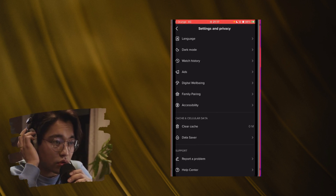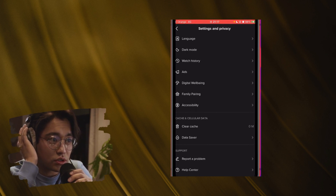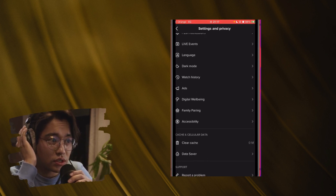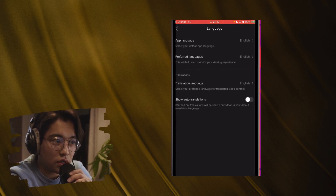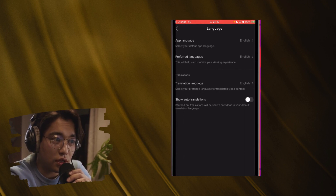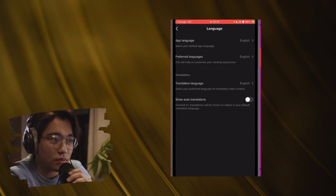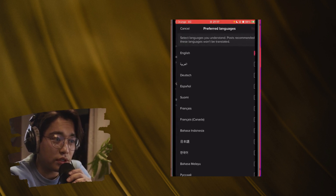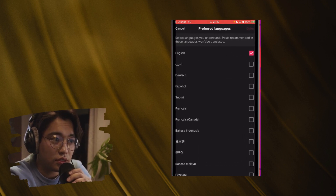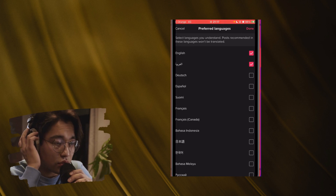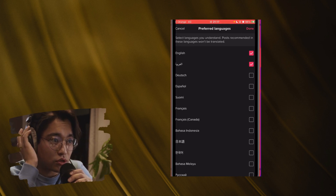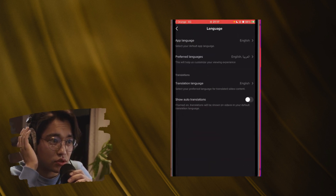To get TikTok to show you videos in the language that you want, click Language and then click Preferred Languages. As TikTok says, this will help customize your viewing experience. Select the languages you want to see videos in — for example, English and Arabic — and then confirm in the top right corner.